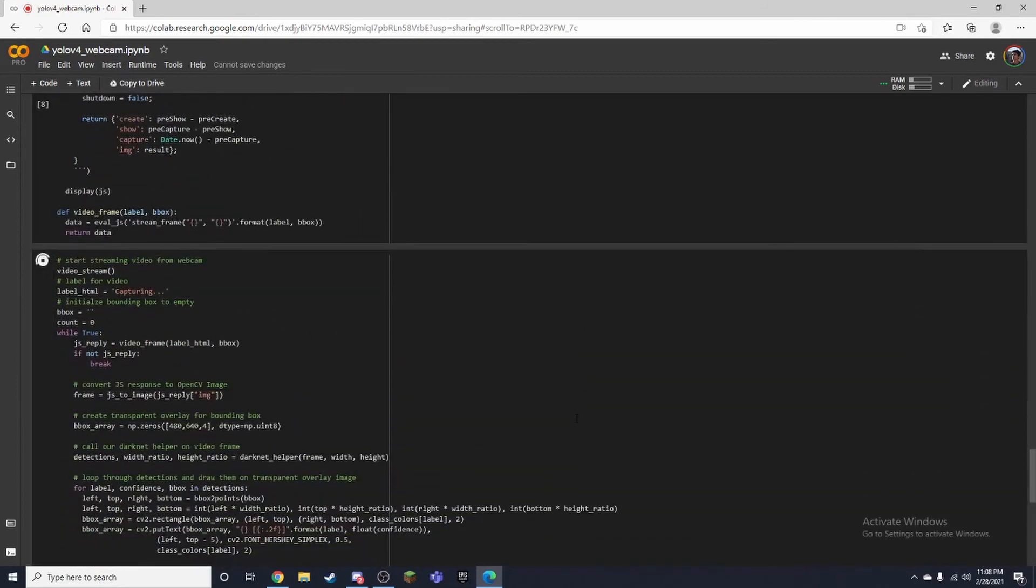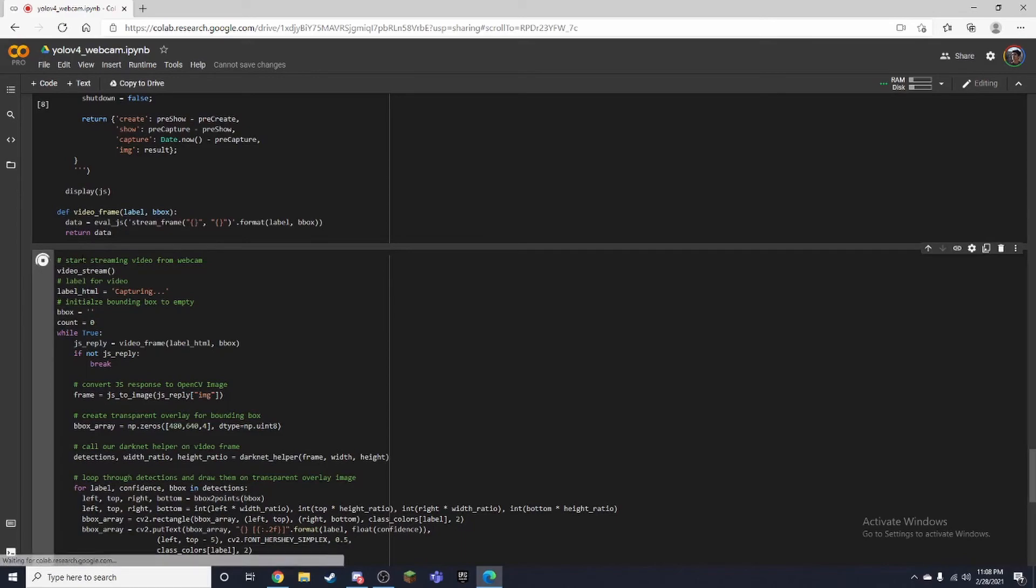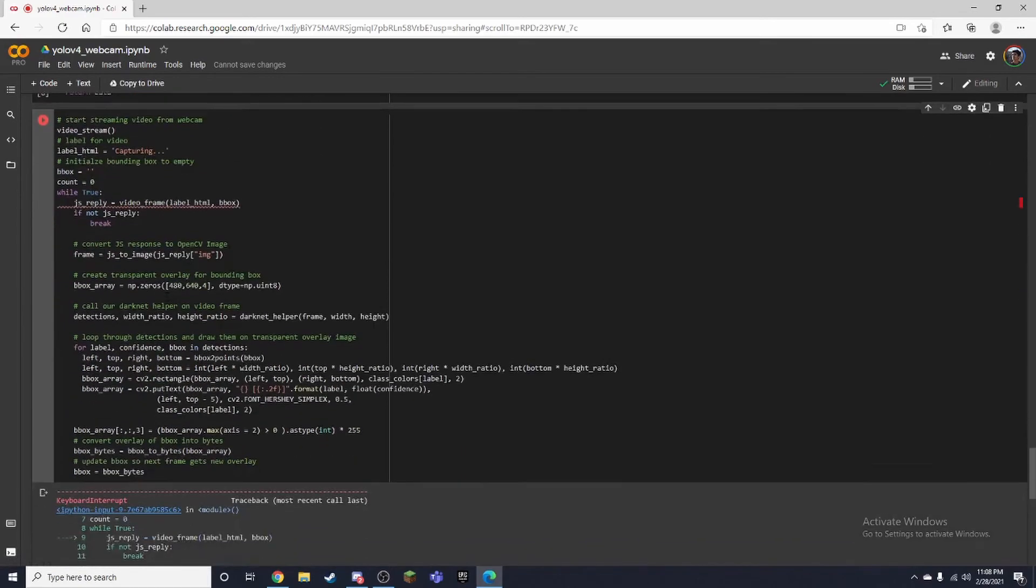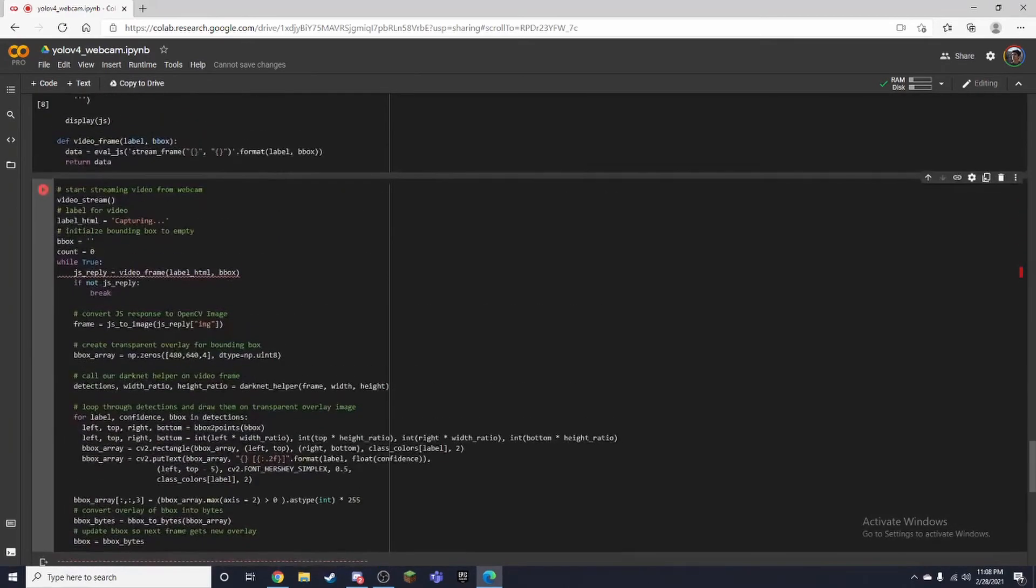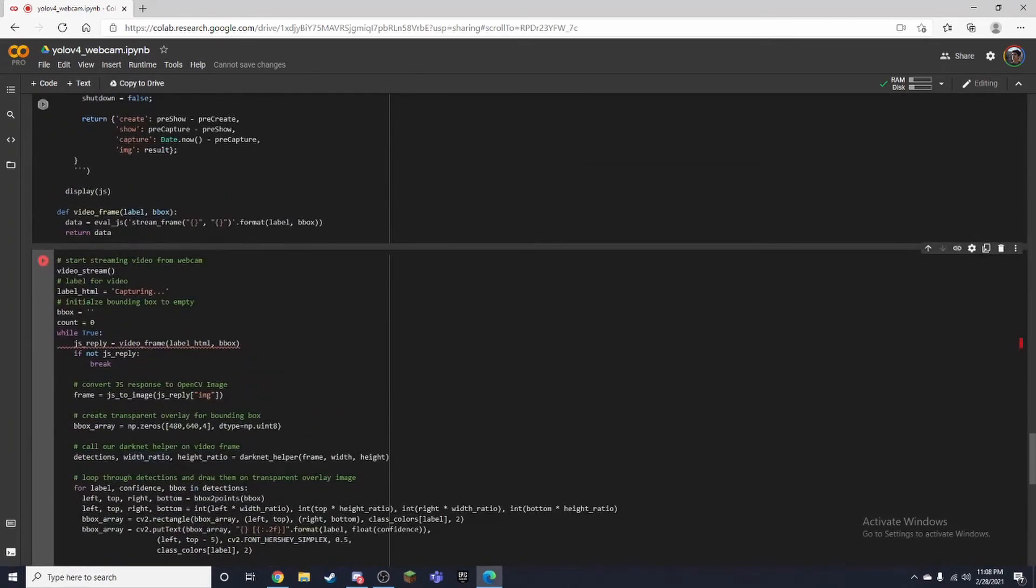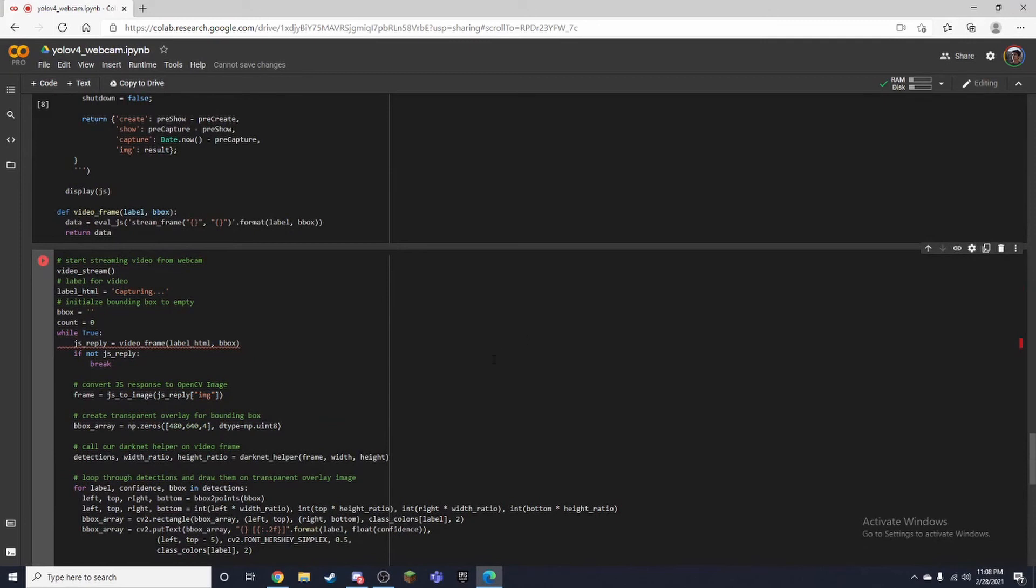So yeah, that's pretty much it. And if you want to end it you can just press this right here. It might give you a little error but yeah. So yeah that's pretty much it for this video. I just wanted to show you how to set up a webcam with YOLO v4 on Google Colab. So yeah that's pretty much it. Make sure to like and subscribe and thanks for watching and I'll see you next time.